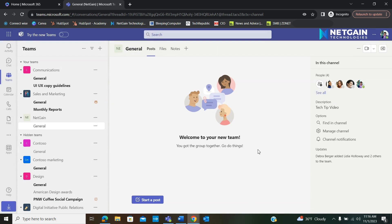And there is your new team's channel ready for use. Thanks for watching and stay tuned for the next Tech Tip video. We'll see you next time.